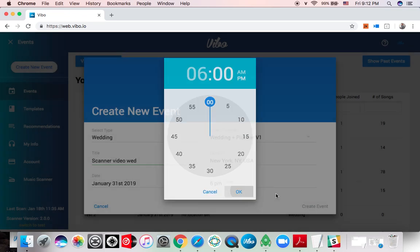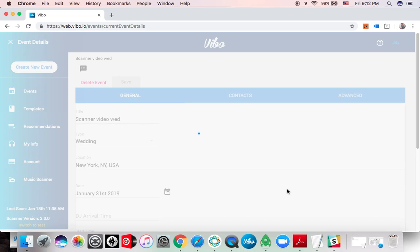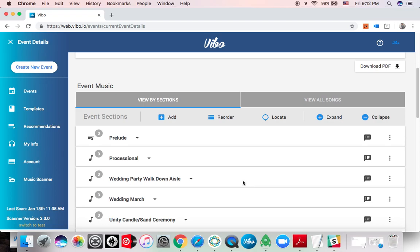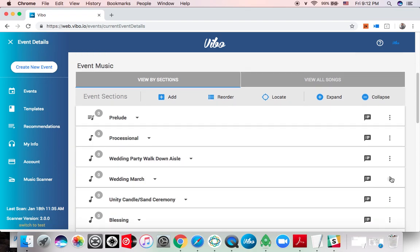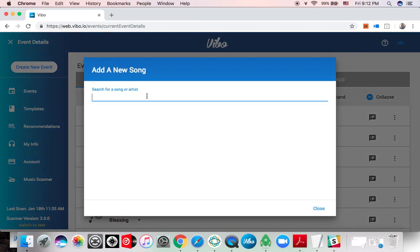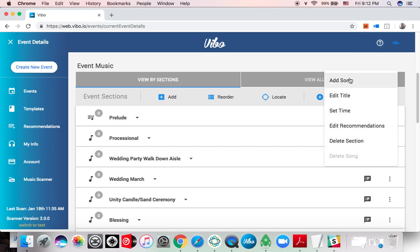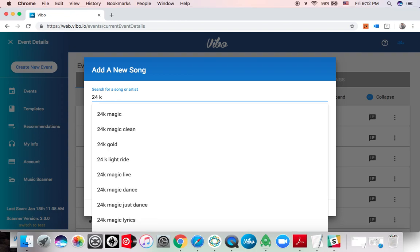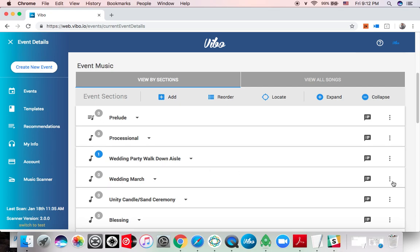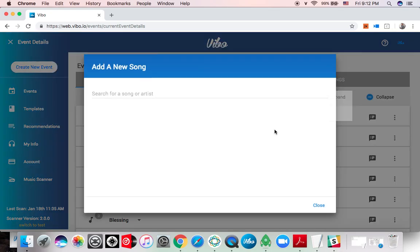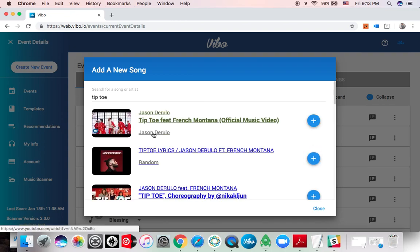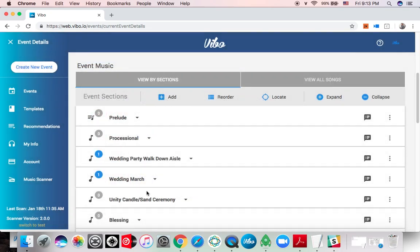Let's make believe that the client has added some songs here. I'm gonna add it actually from the web instead of from the app. Let's add a wedding march song. I'm just adding random songs. I'm gonna add something that I'm going to scan, so I'm preparing this scan with songs I know that I'm gonna scan in a small folder just for testing purposes. So I'm gonna add 24k magic and I'm gonna add a song to the wedding march. Let me add, I know that I have tiptoe Jason Derulo in the folder that I'm going to scan with you. And let's also do a few songs in the prelude.